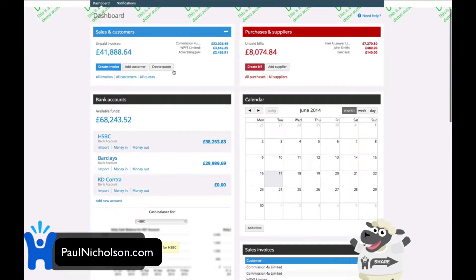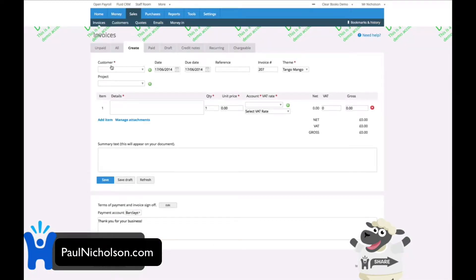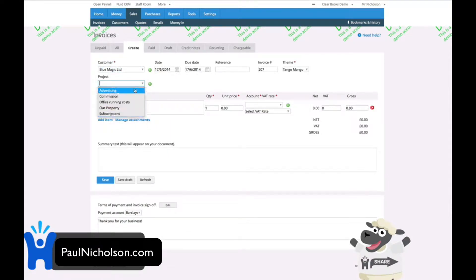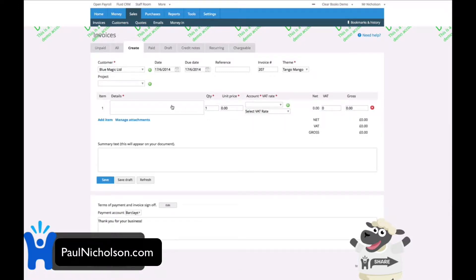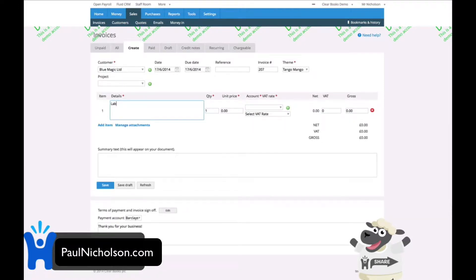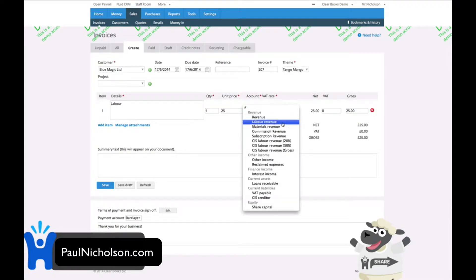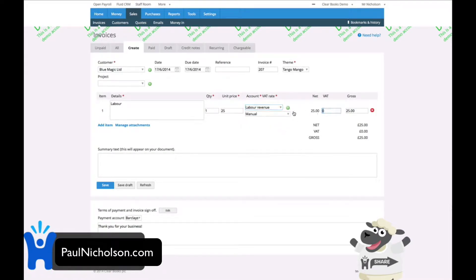You can create a new invoice, simple enough. Add a customer, date. If there's any projects, you can add a project to it. Then you can add any kind of item, whether it's labor or something like that. You can add your unit prices, labor revenue.